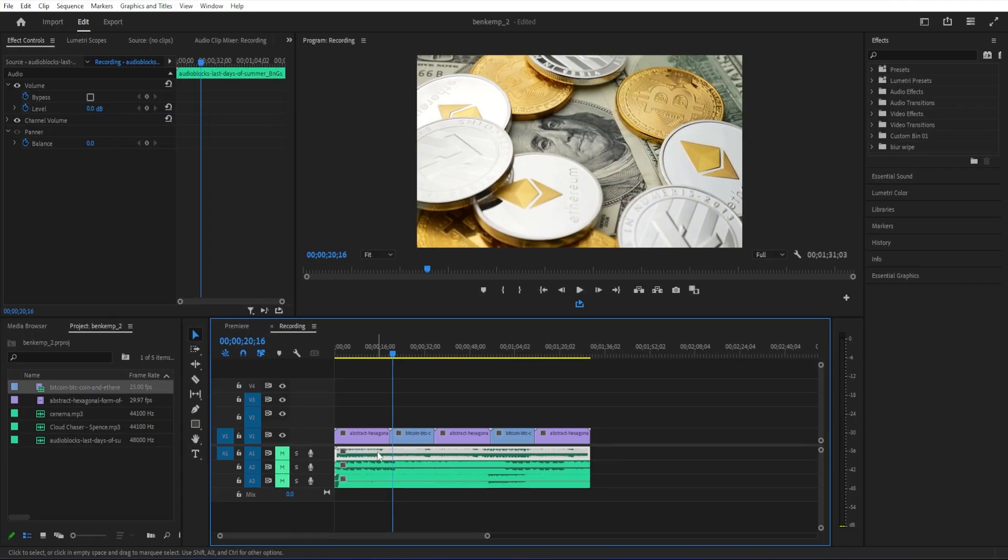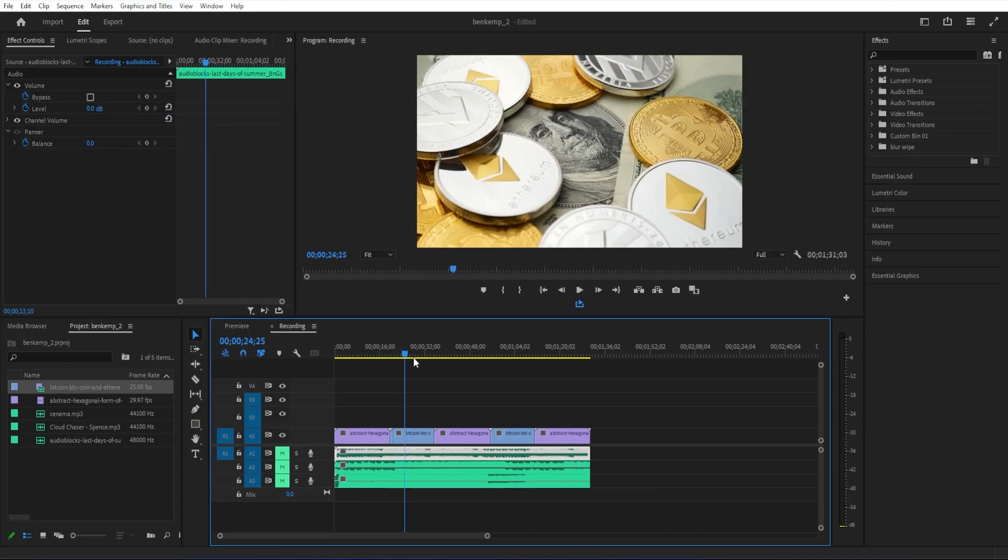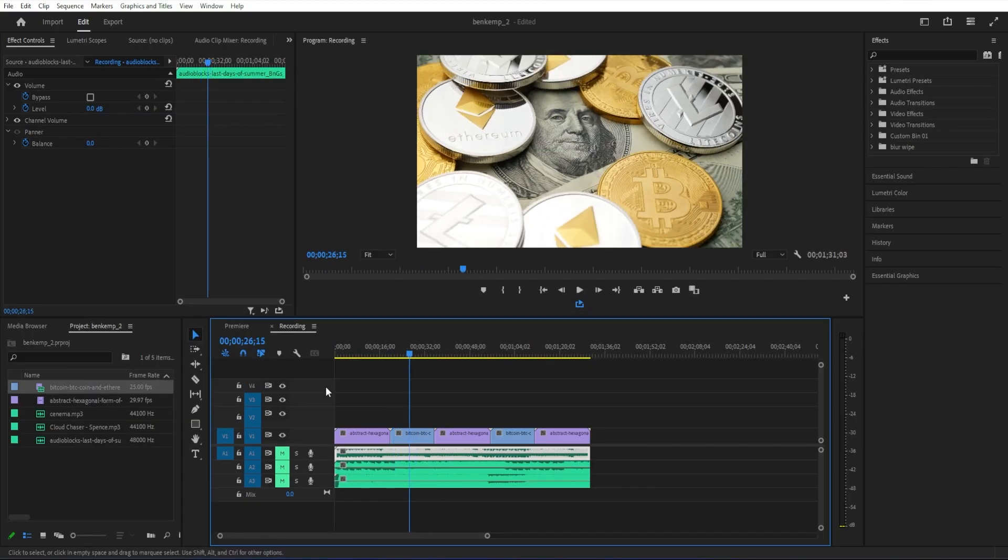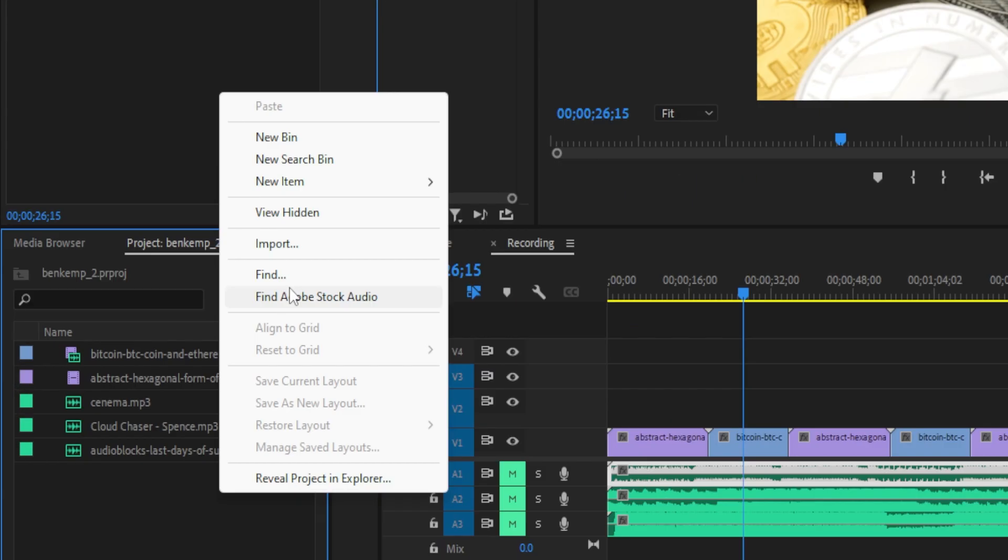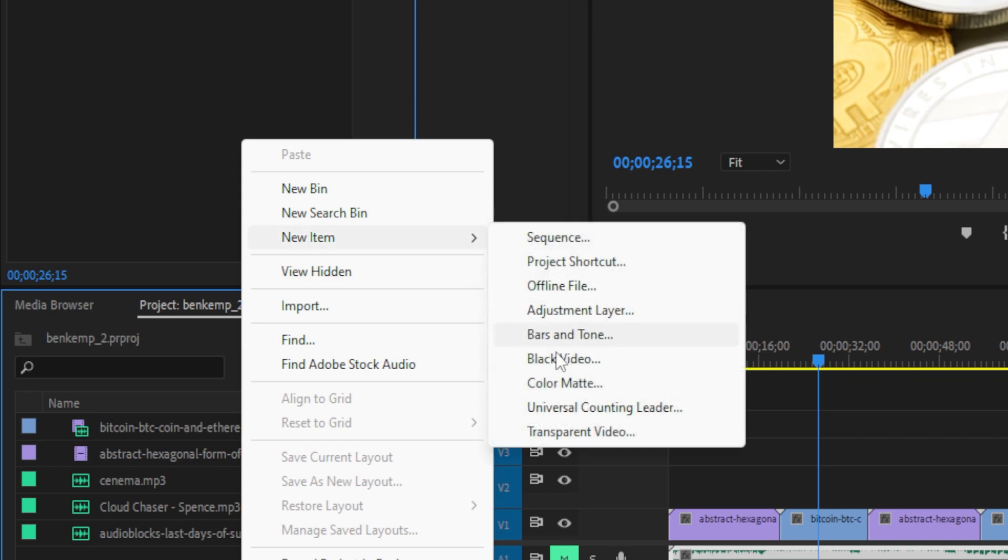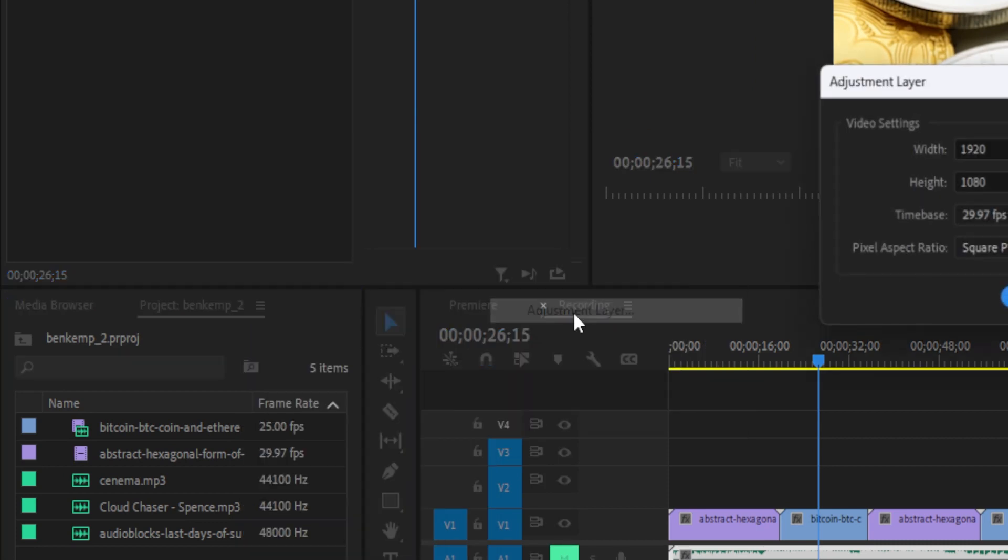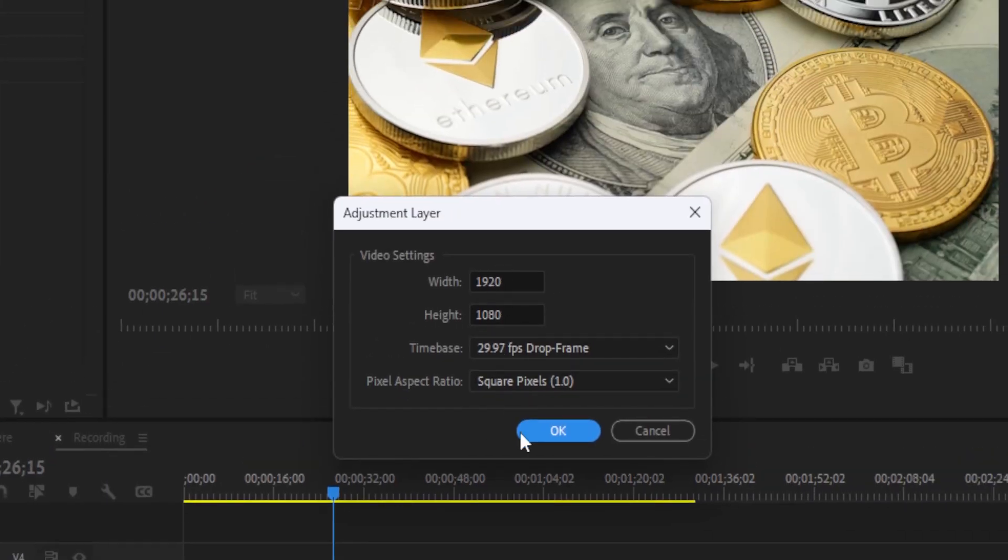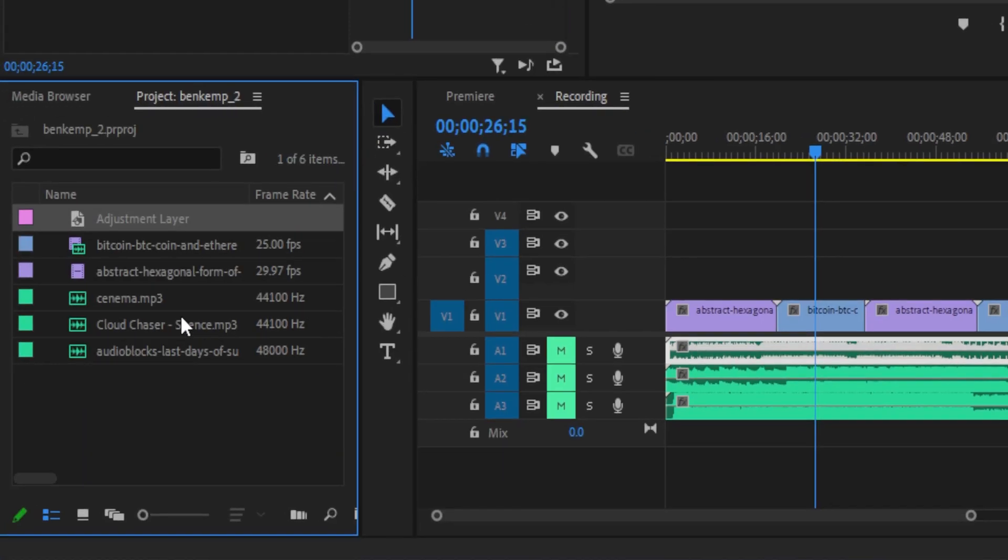To nest our audio, let's begin by right-clicking in the project panel and go to New Item, Adjustment Layer. The default settings are fine, so I'll just hit OK.